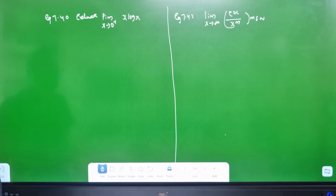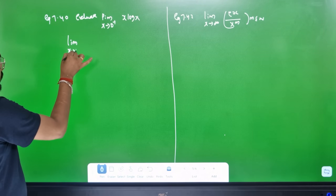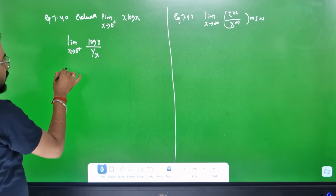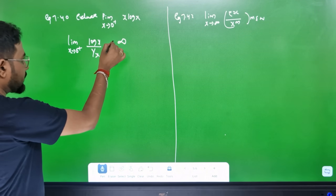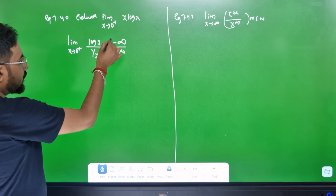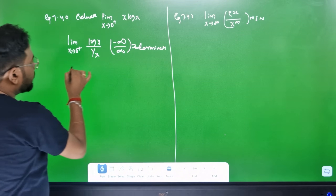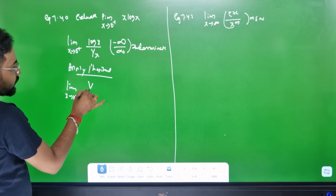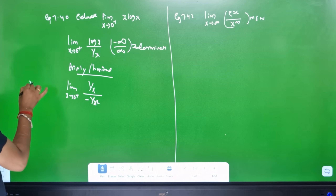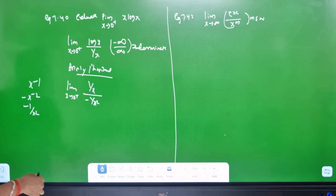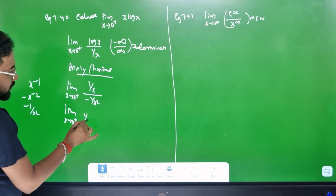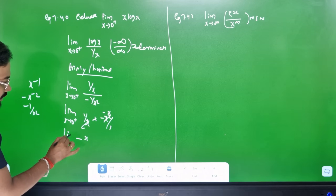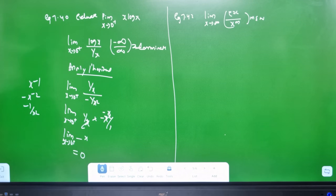Evaluate limit of x tends to 0+ of x·log(x). Rewrite as log(x) divided by 1/x — this is infinity over infinity indeterminate form. Apply L'Hôpital's rule: differentiate log x to get 1/x, differentiate 1/x to get minus 1/x². So we get (1/x) times (minus x²/1) = minus x. Limit of x tends to 0+ of minus x gives answer 0. Very simple.